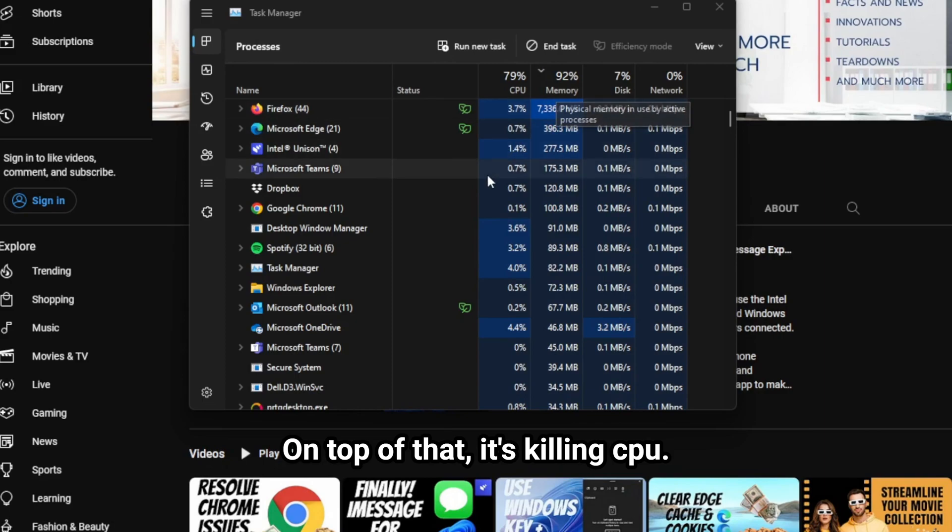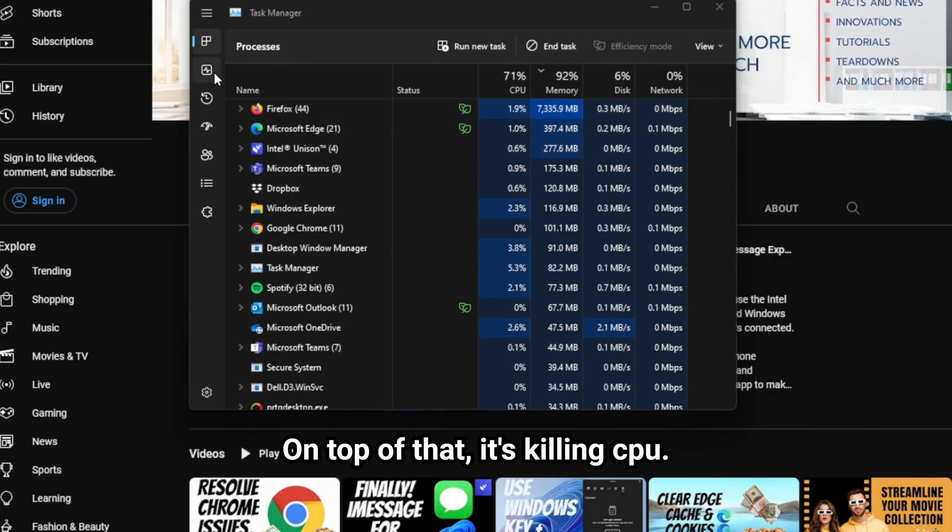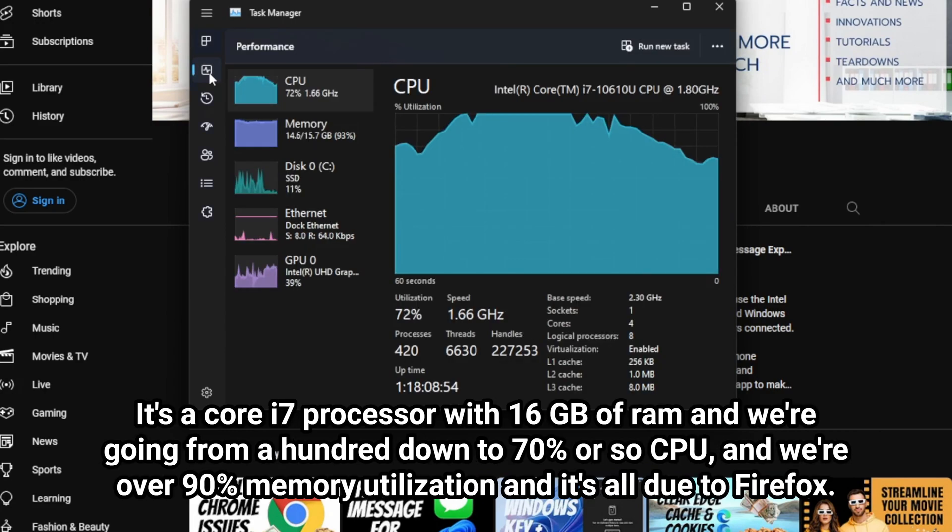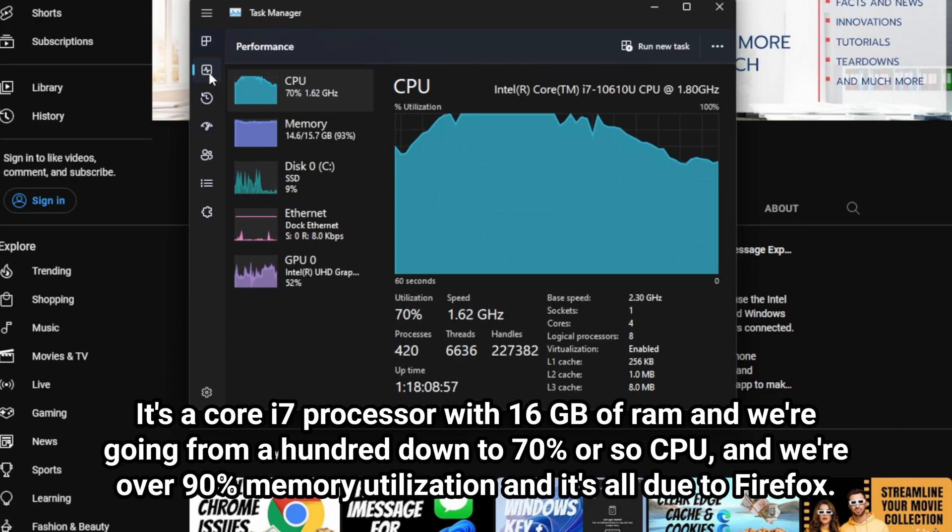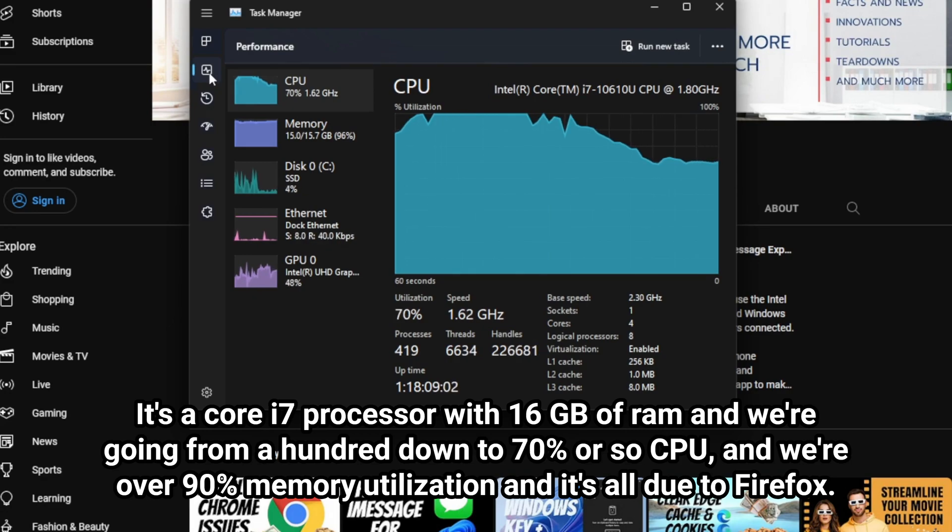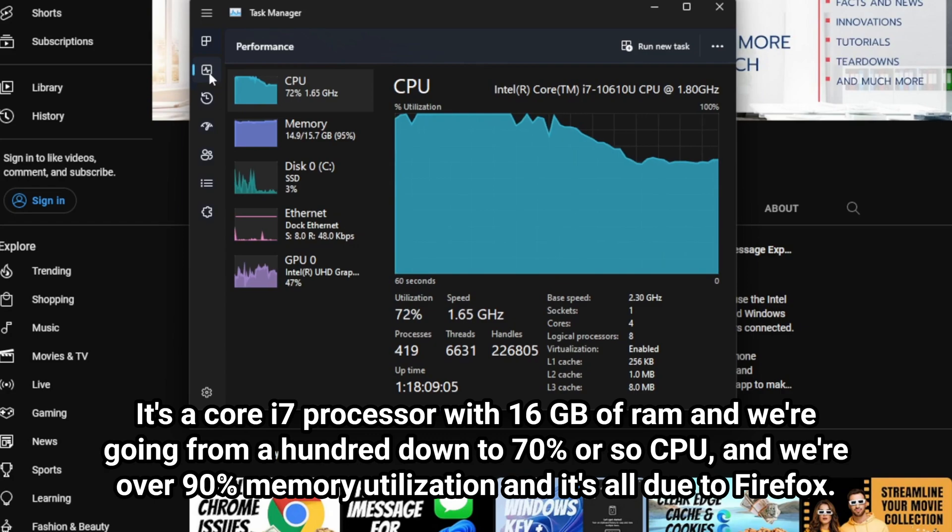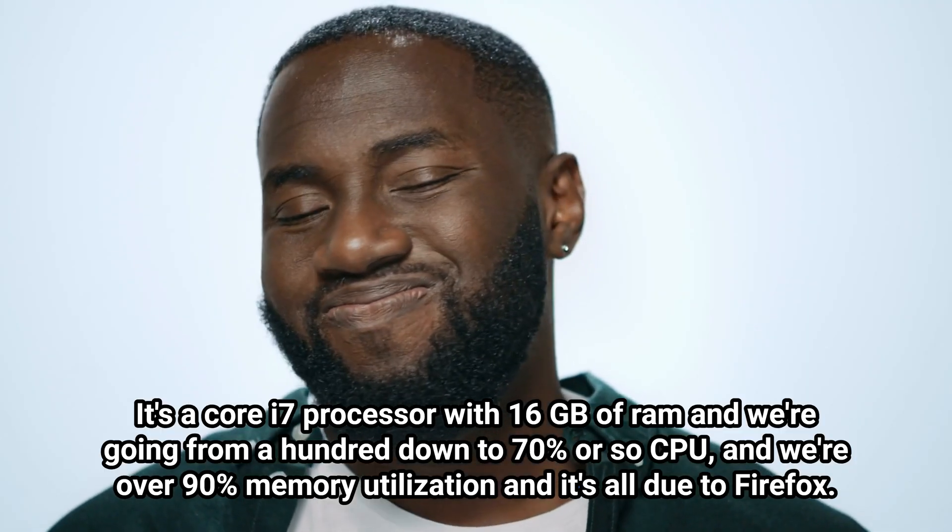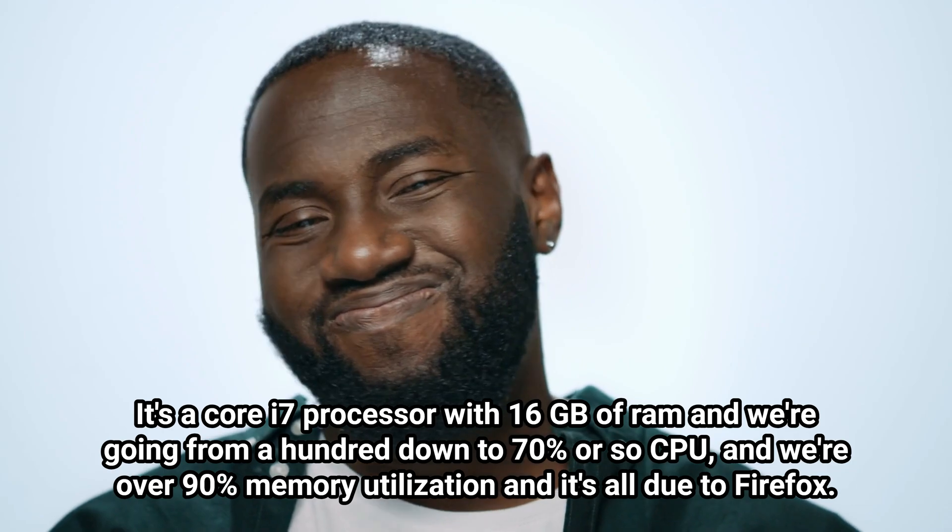On top of that, it's killing the CPU. You'll notice this is a pretty decent machine. It's a Core i7 processor with 16 gigs of RAM, and we're going from 100 down to 70% or so CPU, and we're over 90% memory utilization, and it's all due to Firefox.